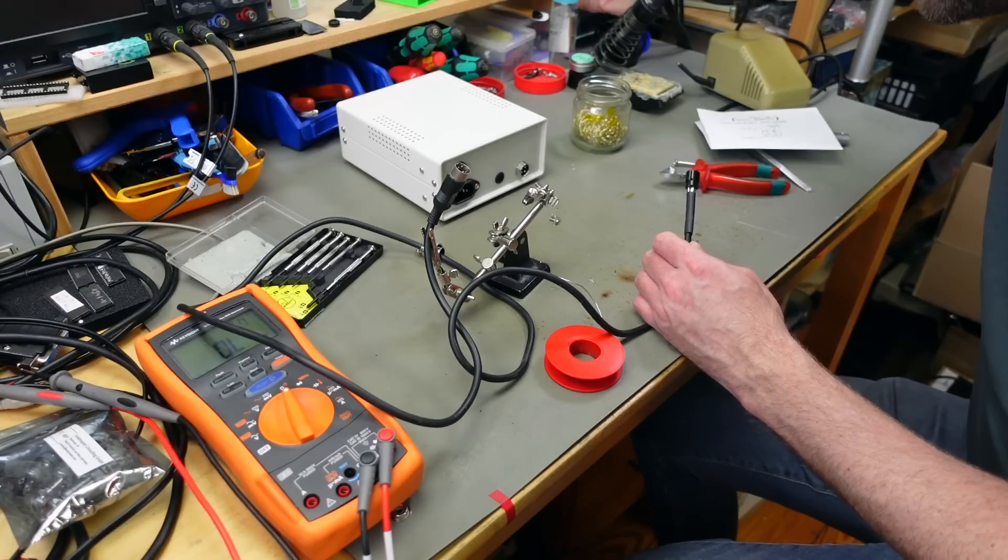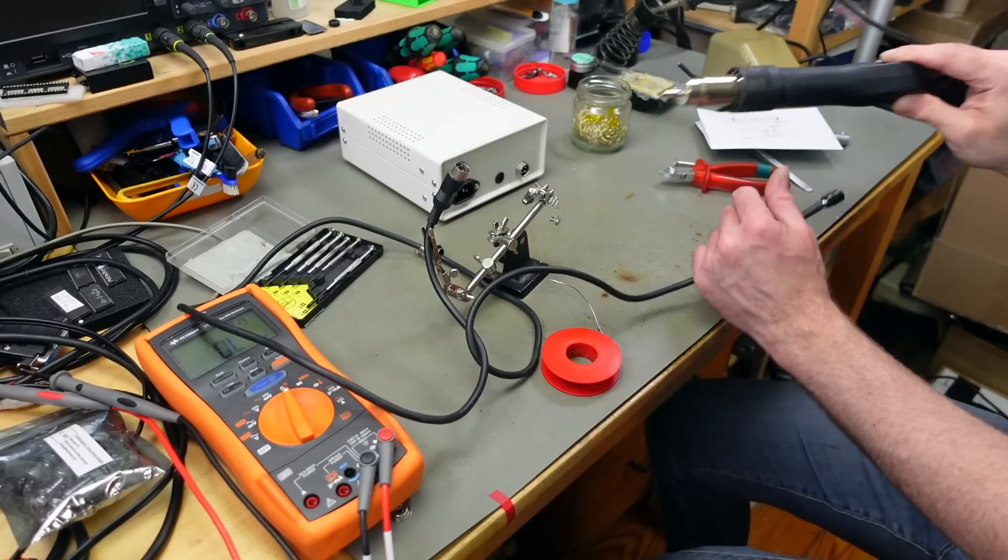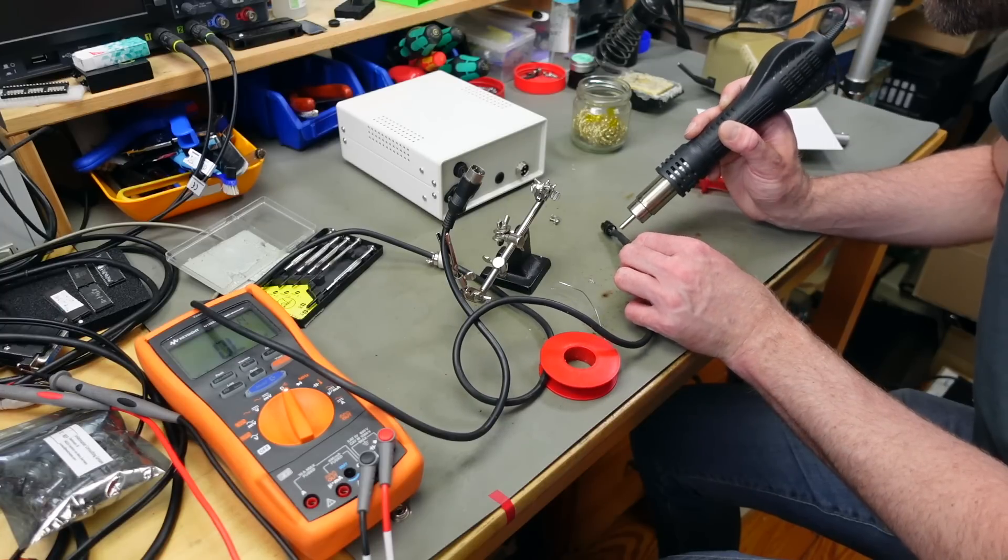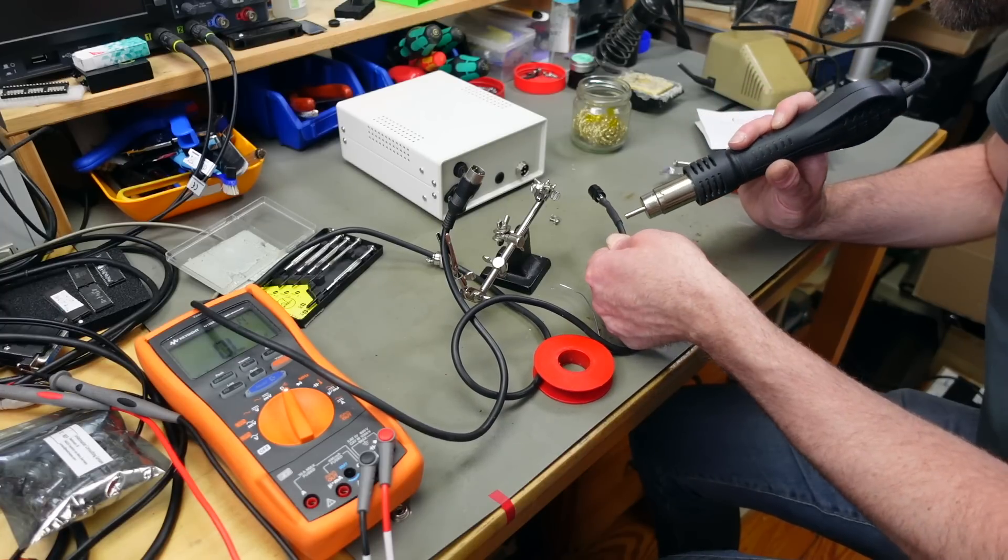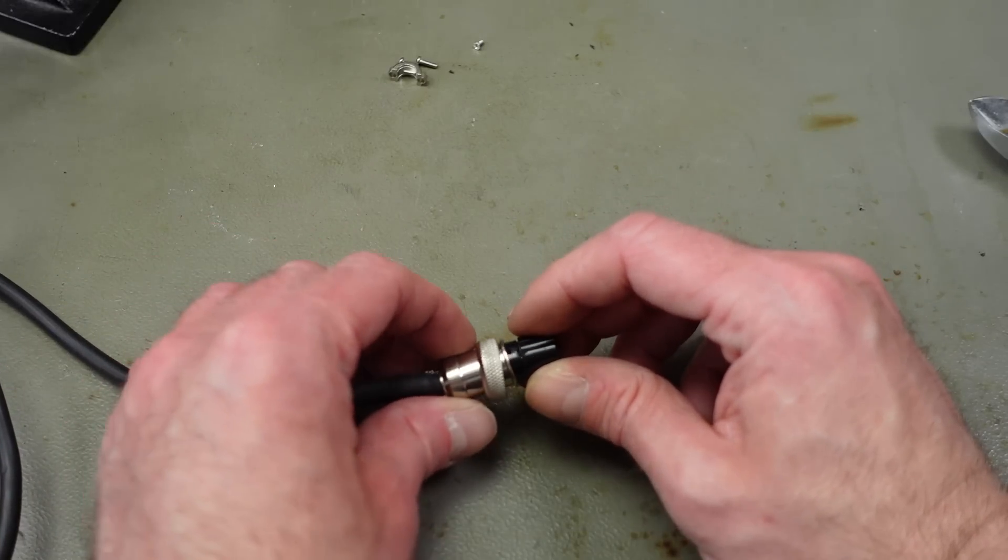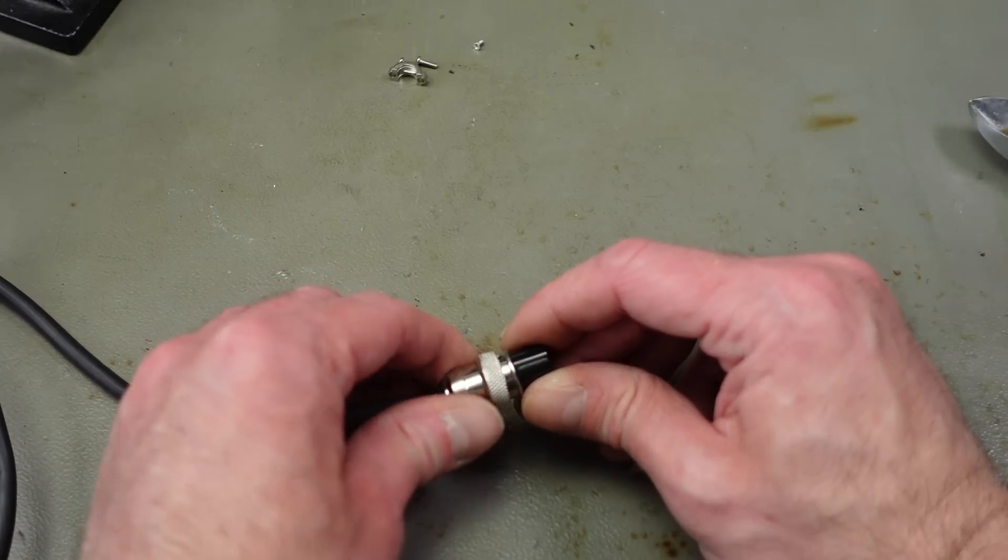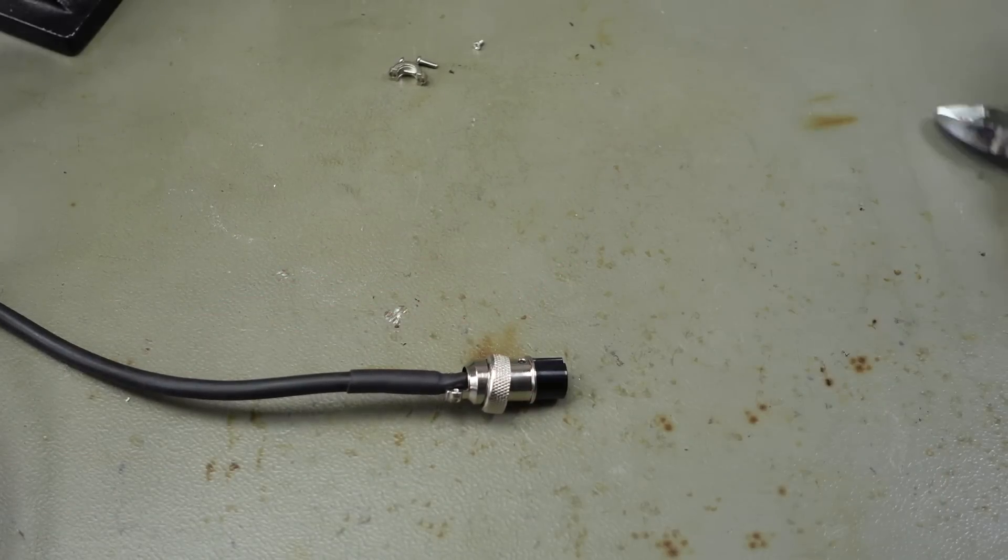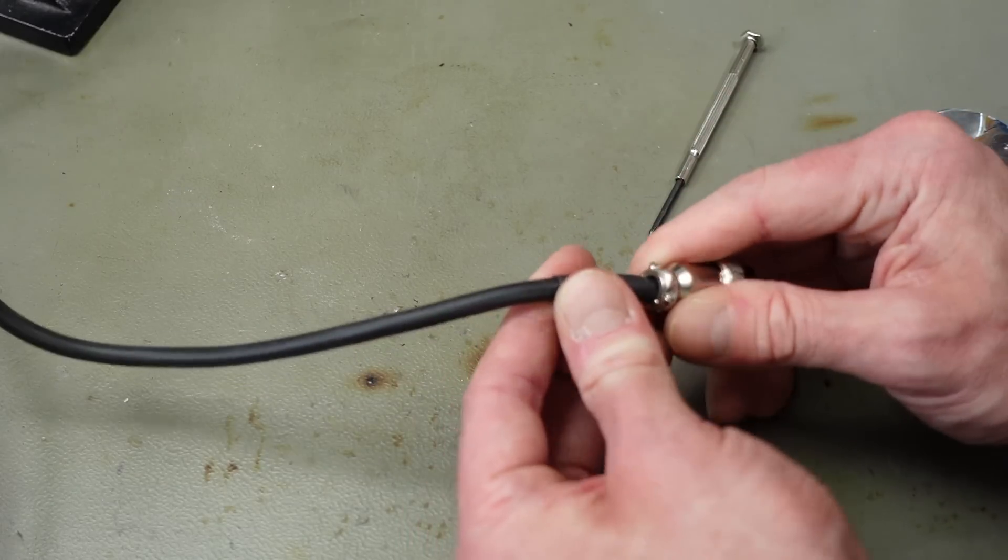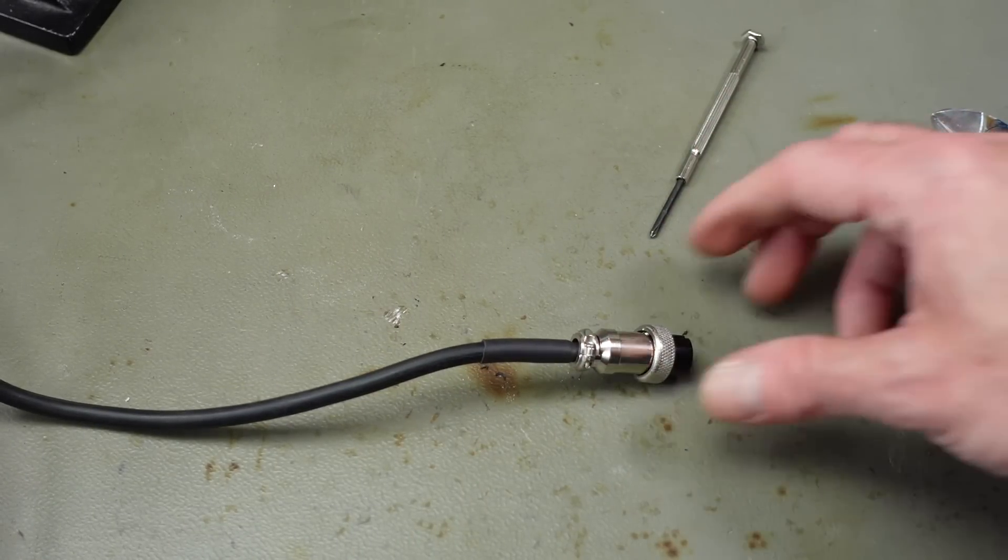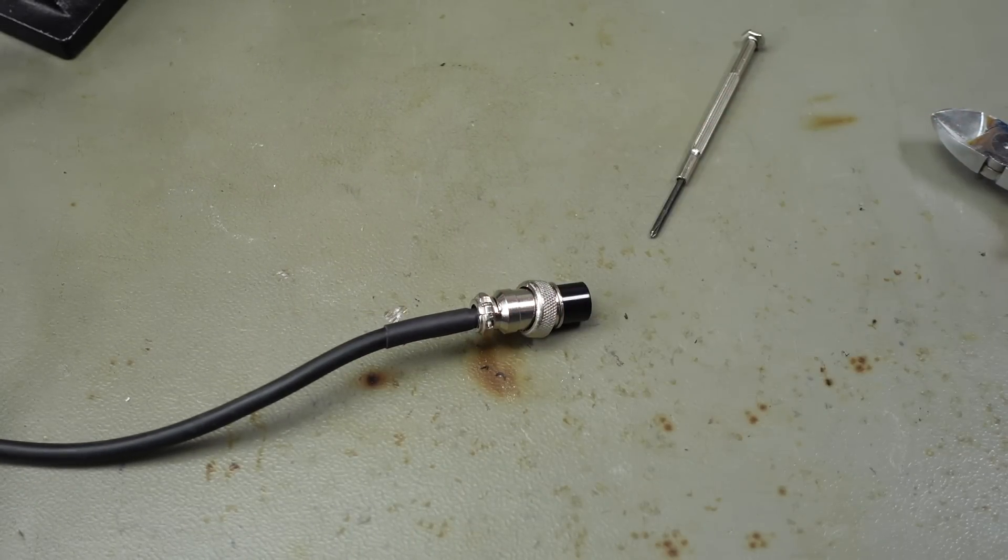Shrink it, and we should be good to go. Then it's just a matter of locking this in place, putting the screw back in. Yeah. And that should be our Commodore 64 version of this cable.